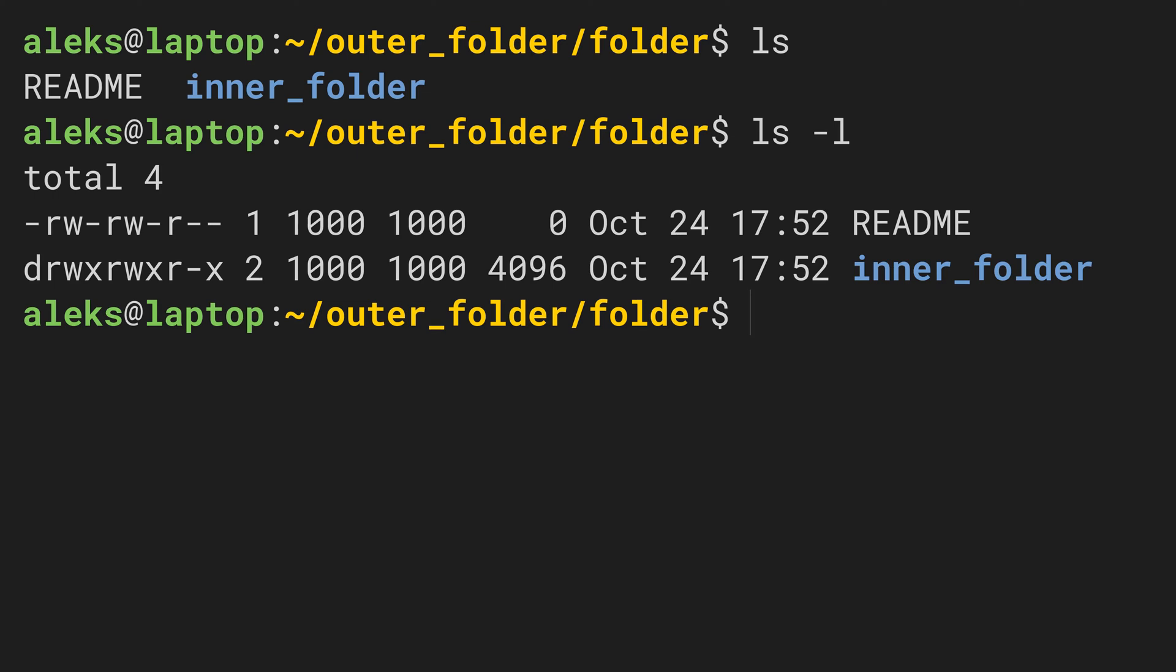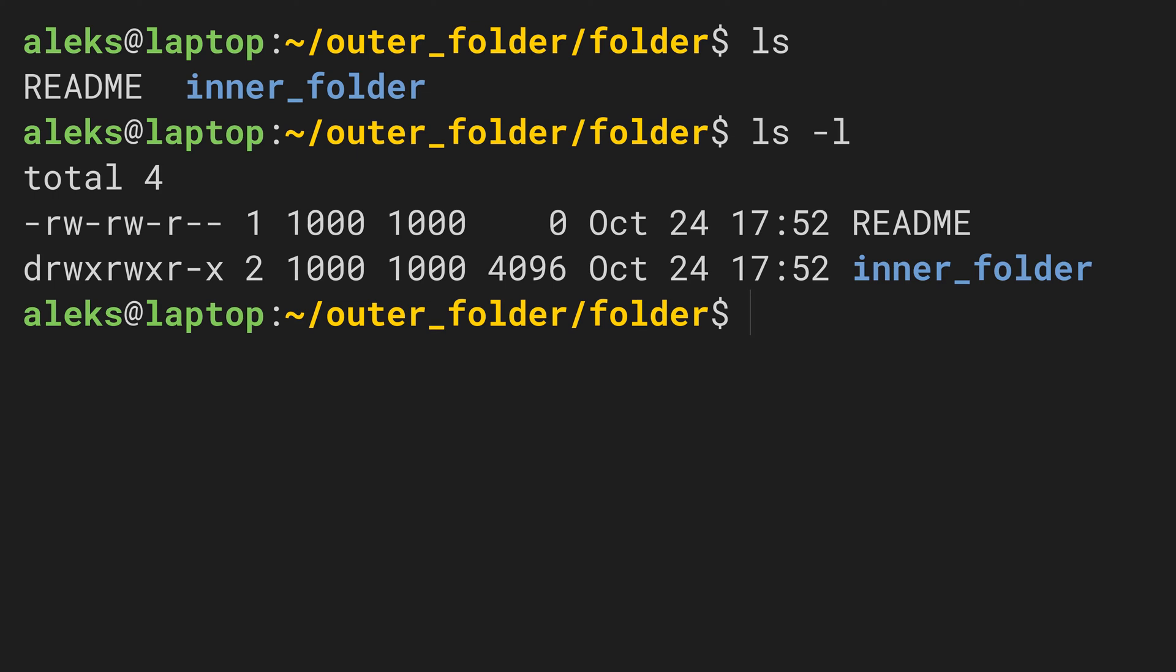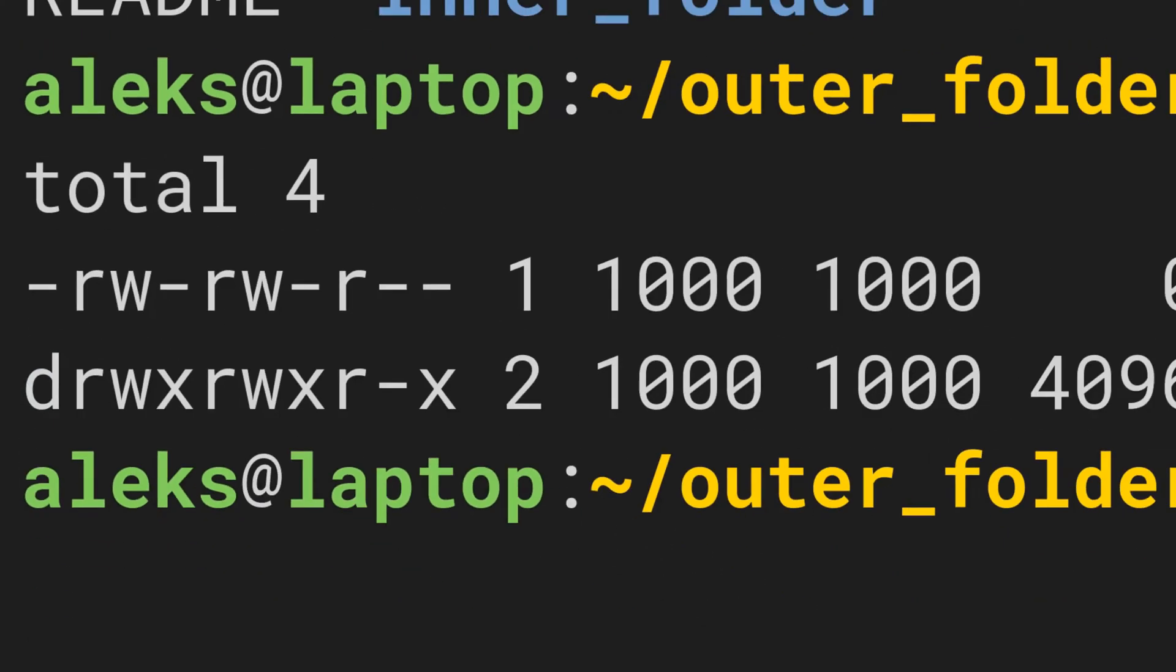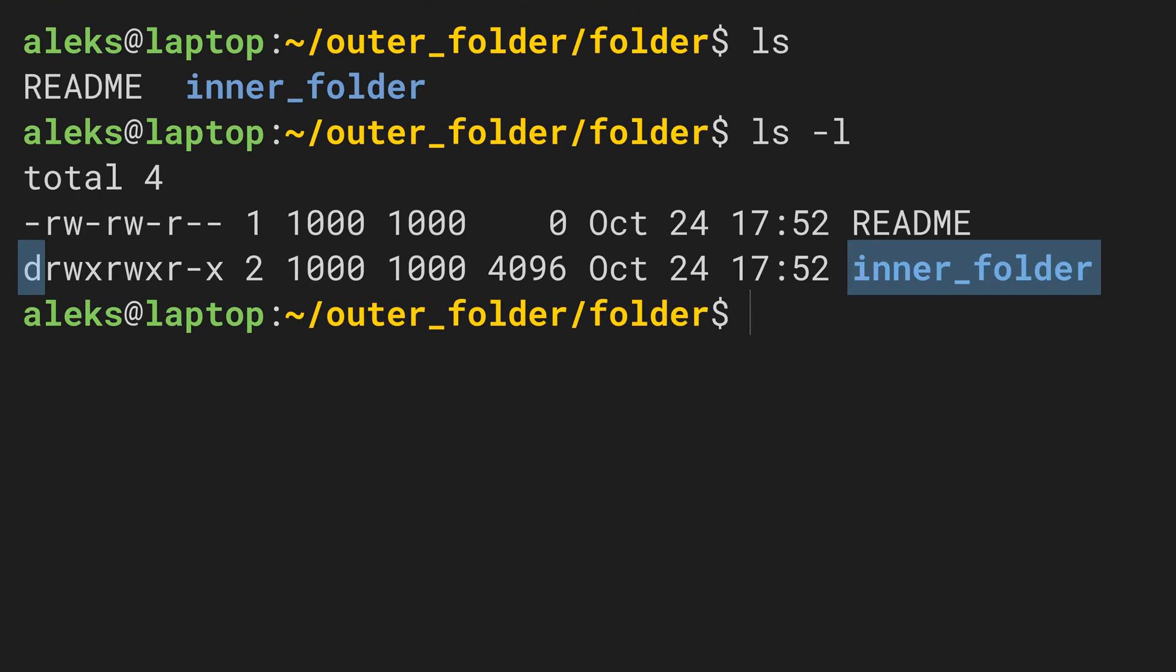The information, whether something is a file or a directory, is in this column. A 'd' indicates that the corresponding entry in the list is a directory. So we know that inner_folder is a directory, whereas README is a file.